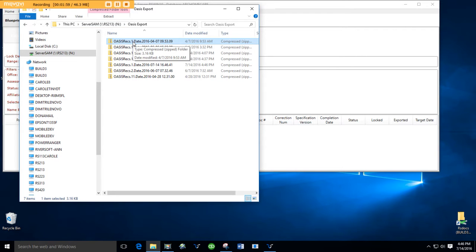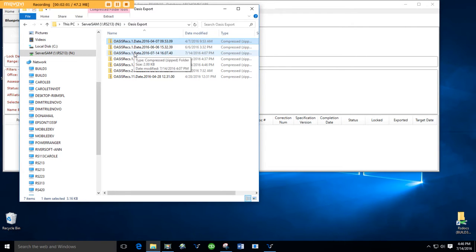That's how simple it is to create an OASIS export file. You can create an OASIS export file with one OASIS in it or a thousand.